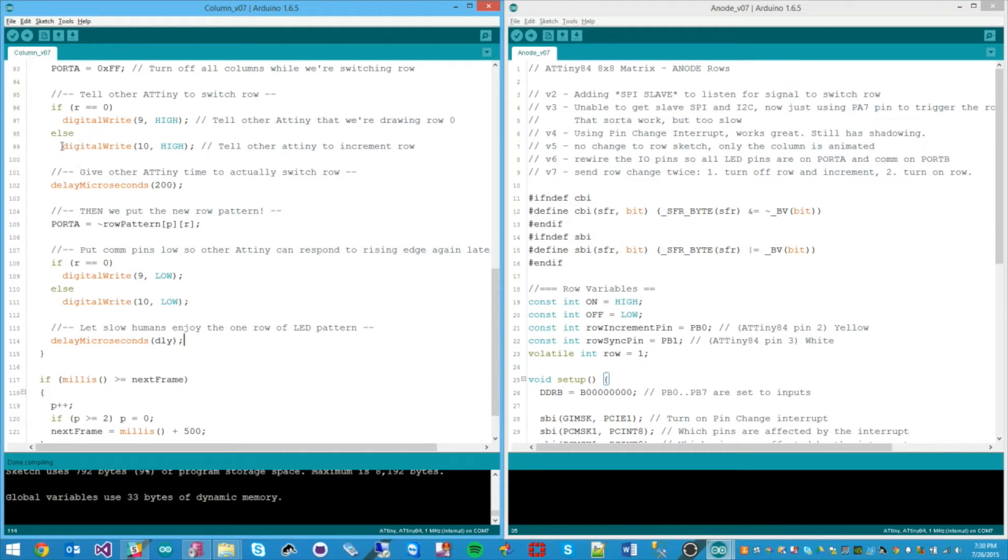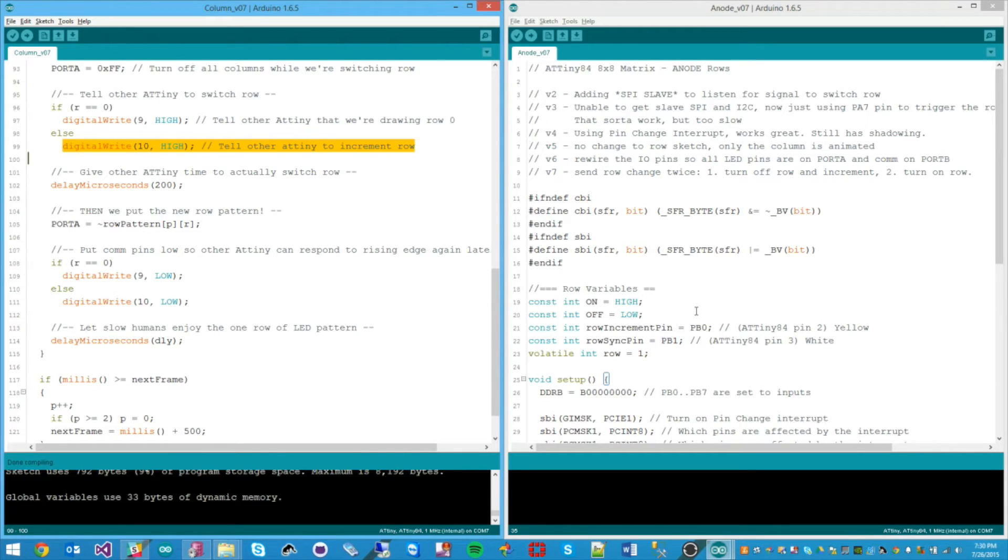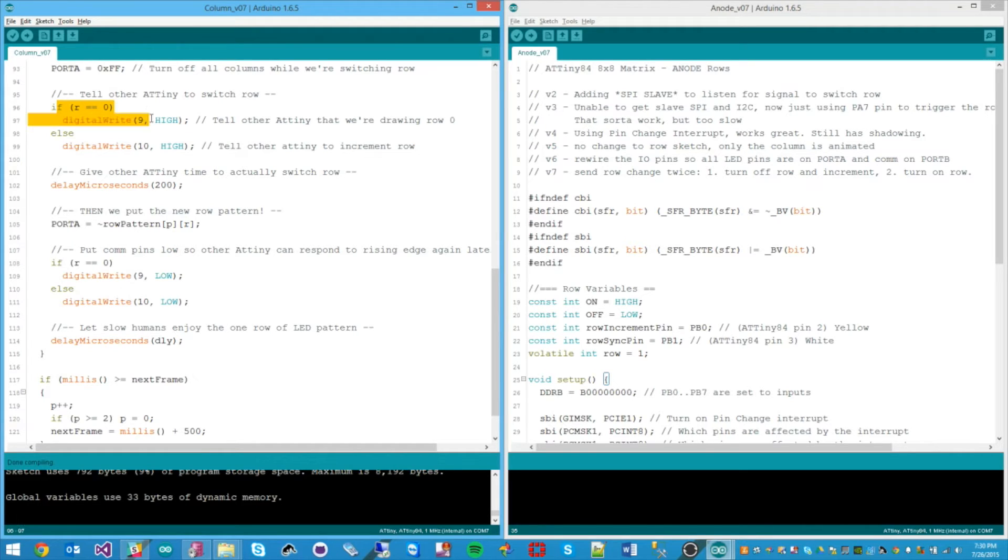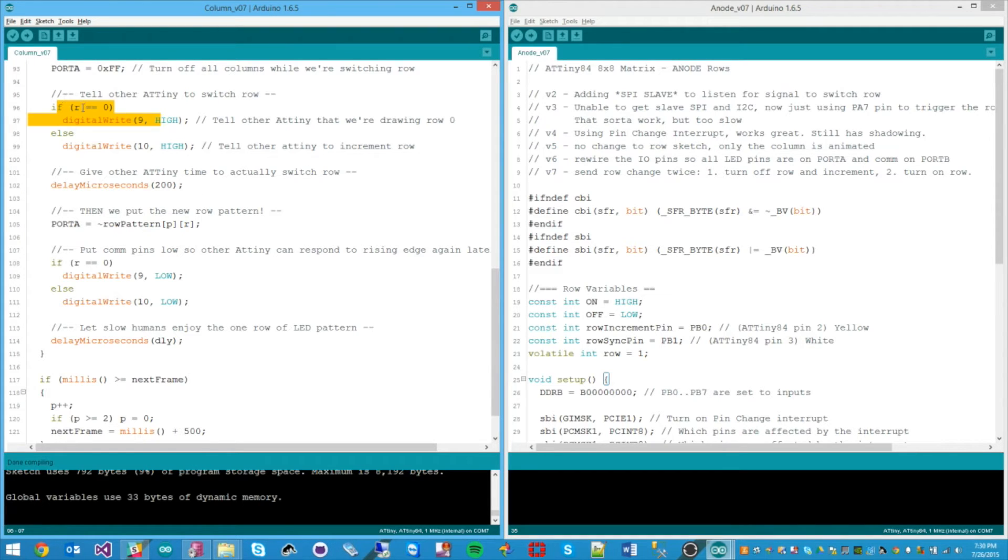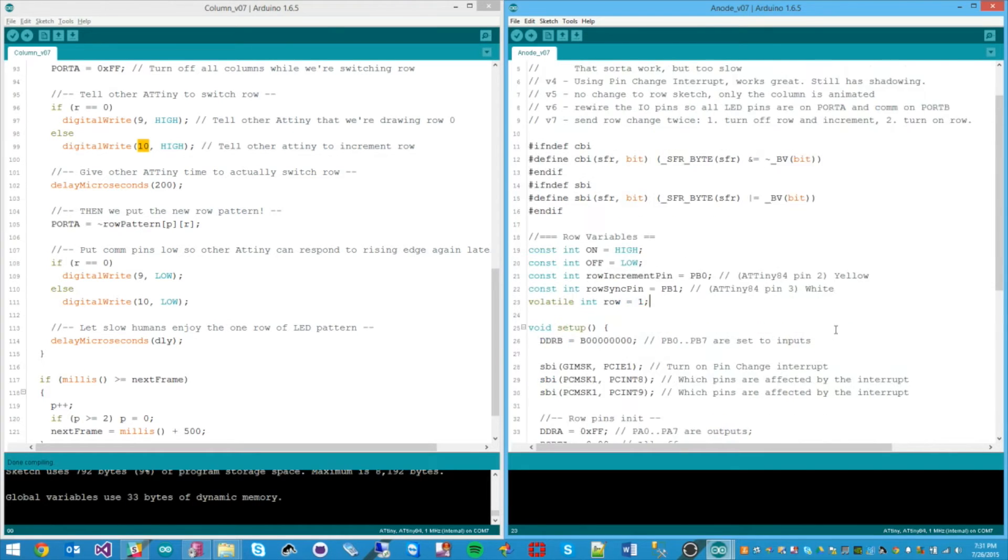Oh, we haven't talked about the else part. So row zero is very special because we need to actually be able to synchronize between these two. Otherwise, the sketch running on the second ATtiny will not be able to tell what row is supposed to be on. So that's why this is special. When this pin is on, then he knows that he's supposed to reset to row zero. But the next time I learn to the loop when R is not equal to zero, it simply sends a different pin high and all he does, he will just go incremented. So let's take a look at that maybe.